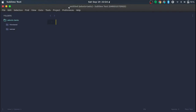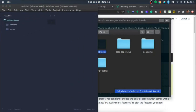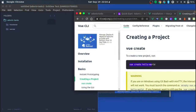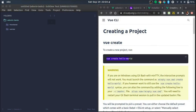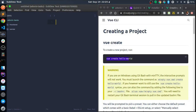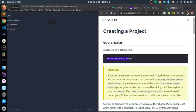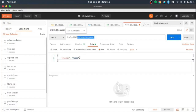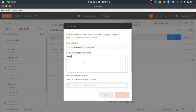We split our screen so we can see both the browser and the project. We're also going to use Postman to test our APIs before using them on the frontend. I already have Postman installed — we'll use that to actually test our API endpoints.